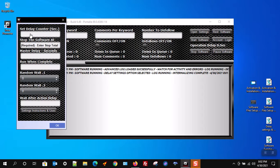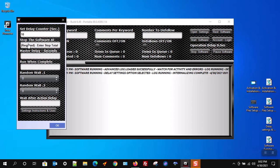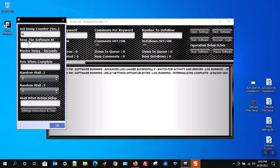We will start with the set delay counter delay setup. Please remember that all delay settings are in seconds. The set delay counter is a delay that only waits for a set amount of time. This is a flat wait. This waits before any other delay runs.